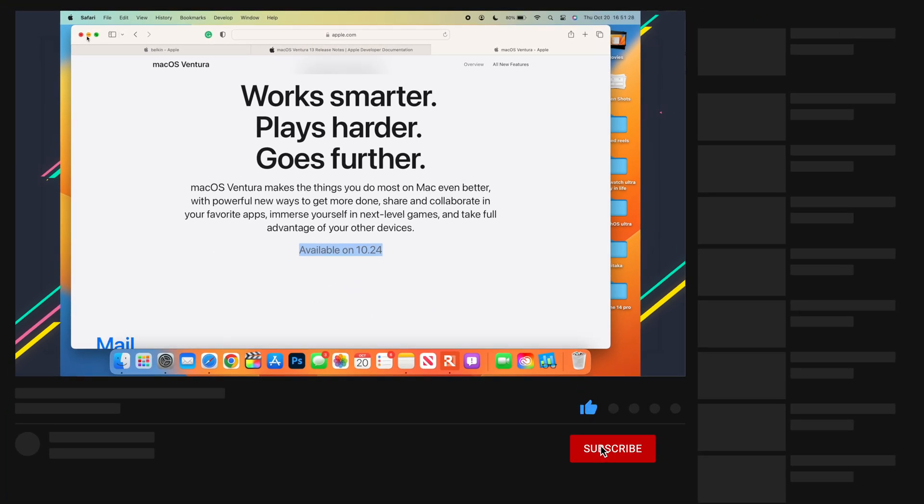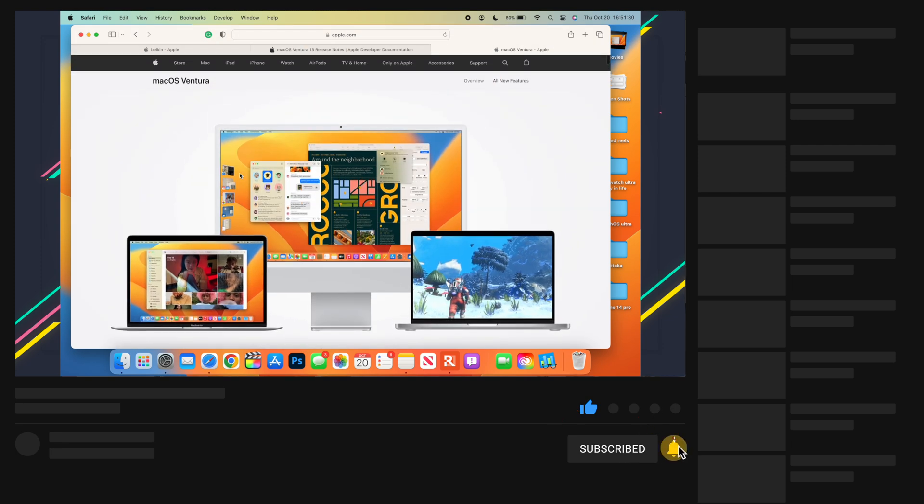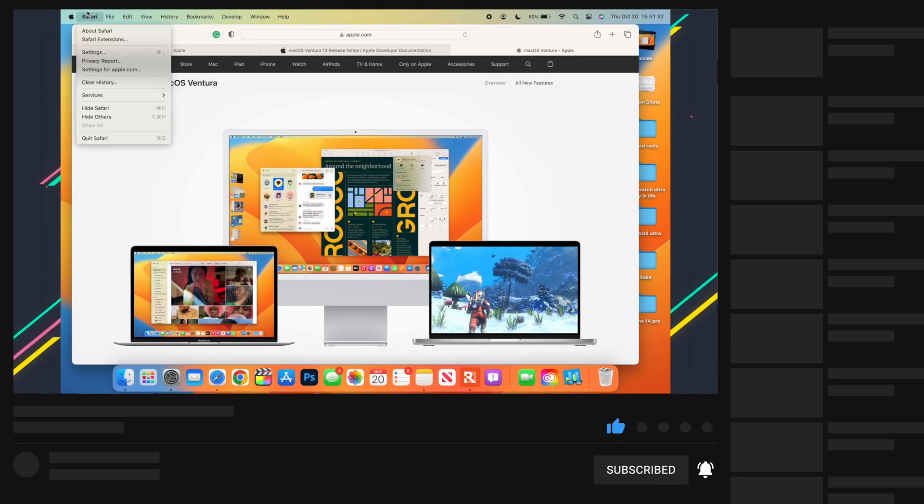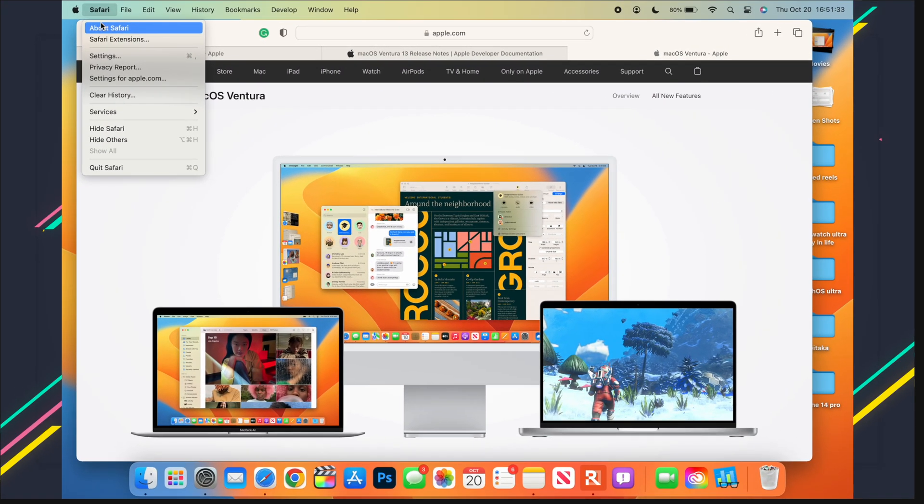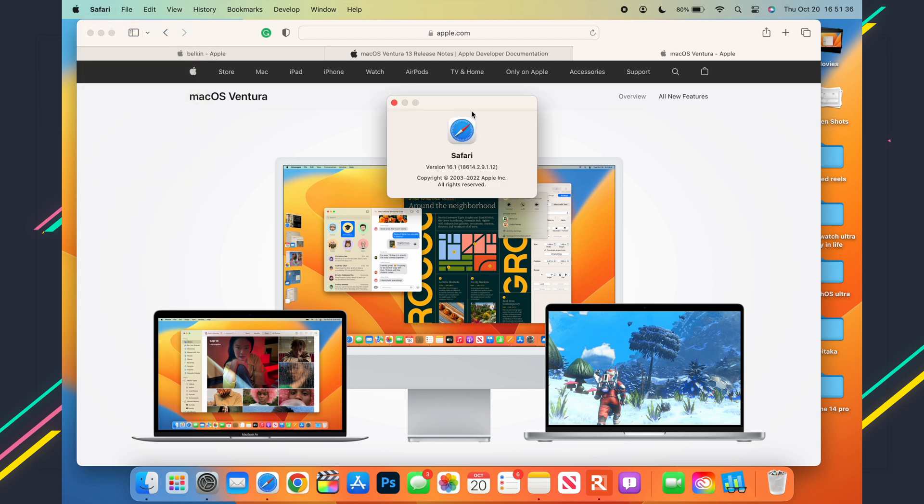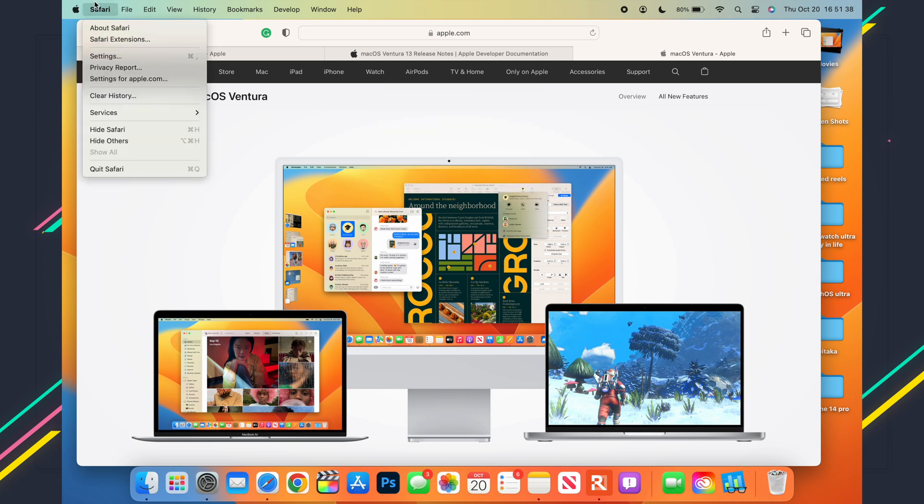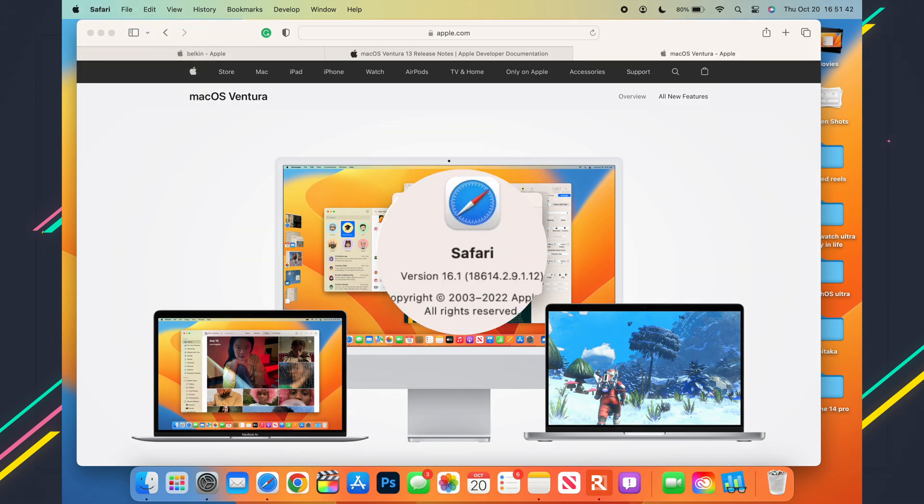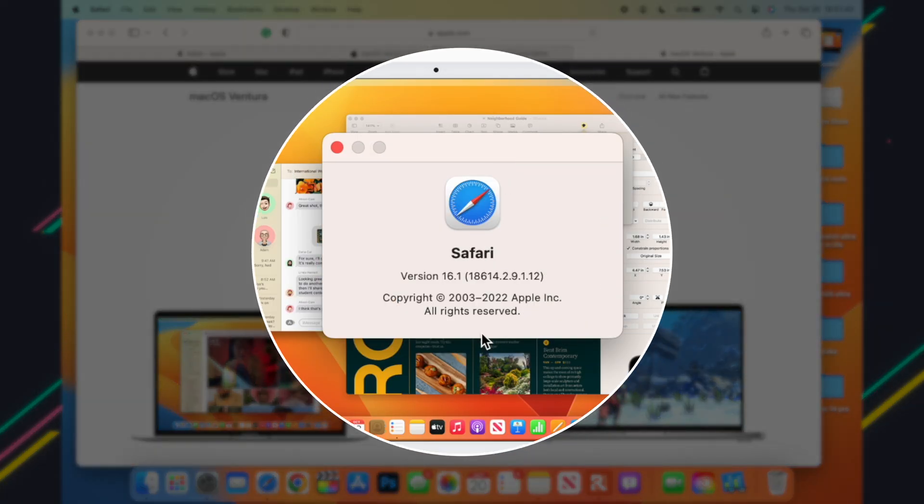Now while we are still here in Safari, the Safari version or build rather has been updated. So if we go to Safari here, let me just do that again and go to Safari, you can see the build that we have here has been updated.